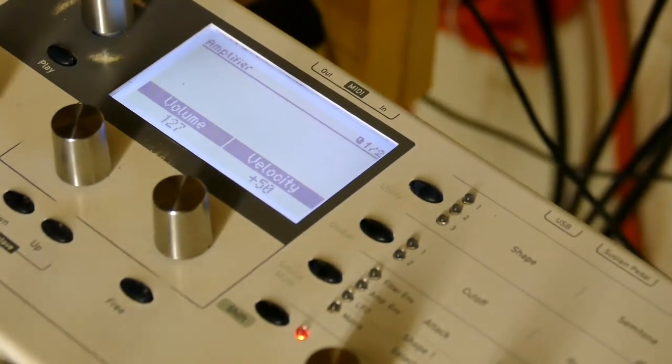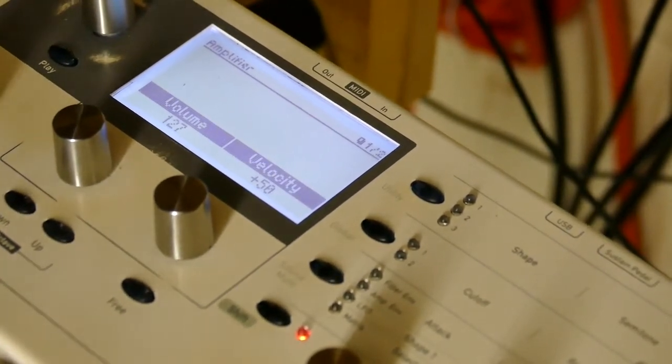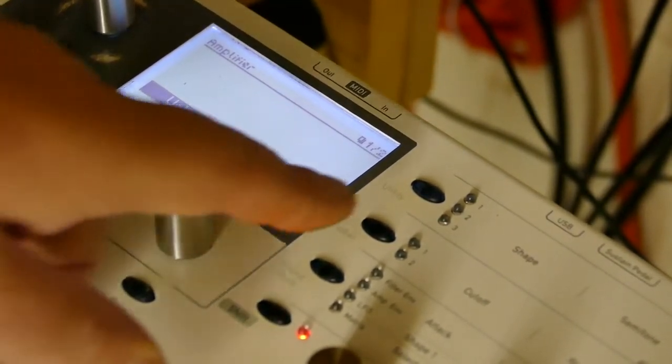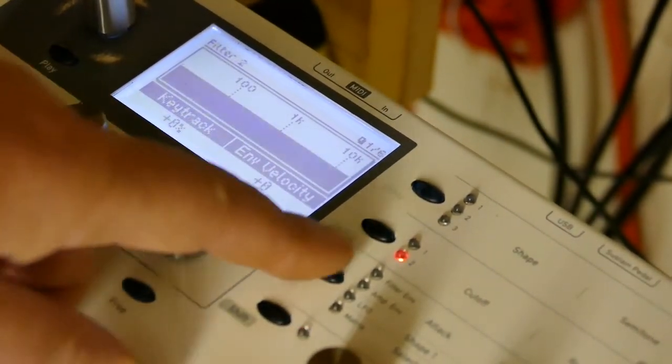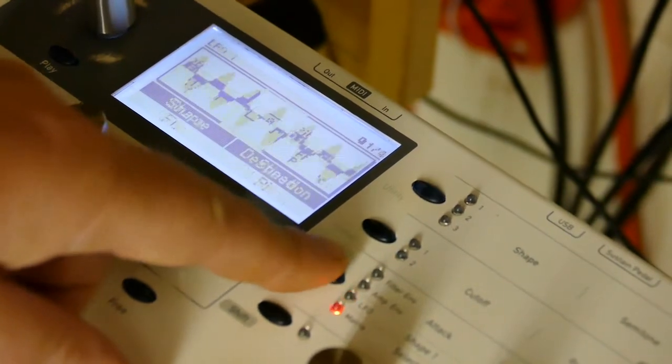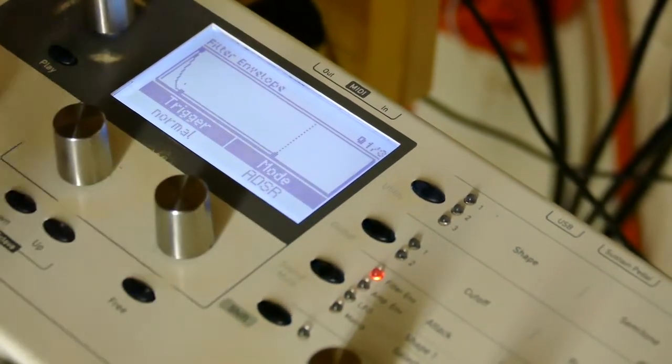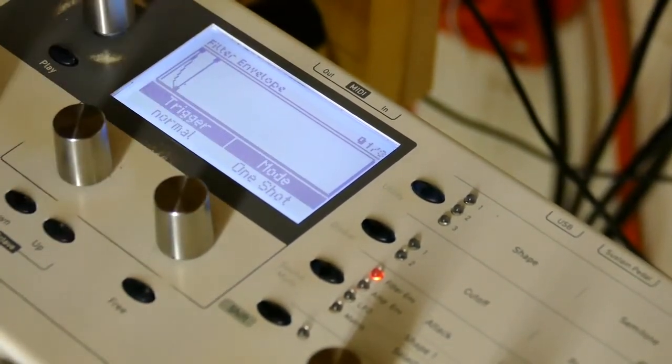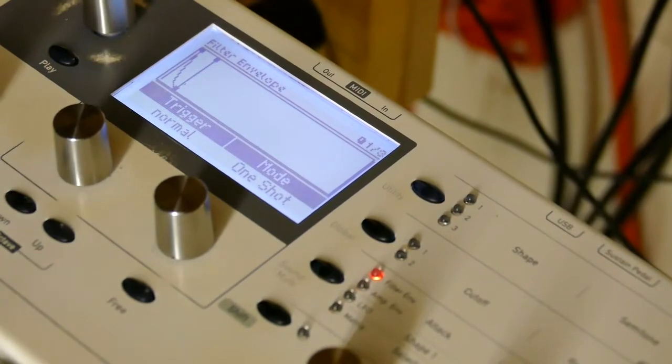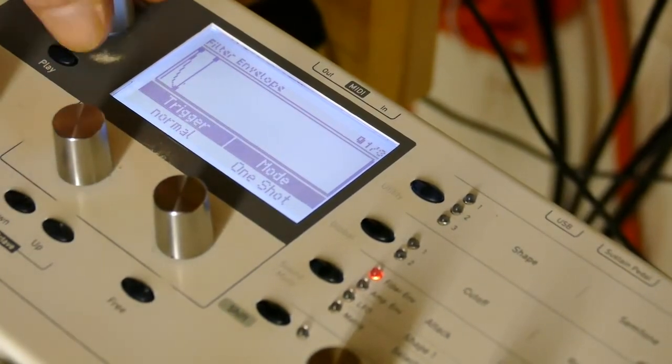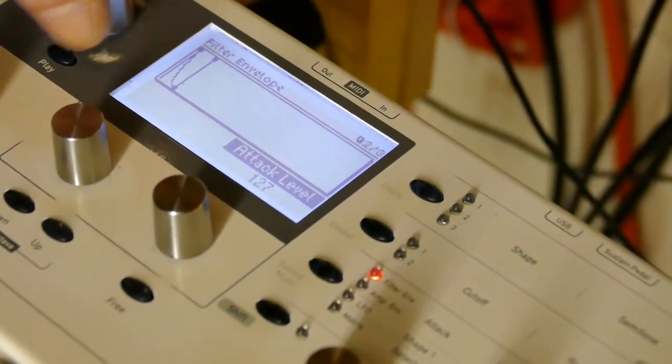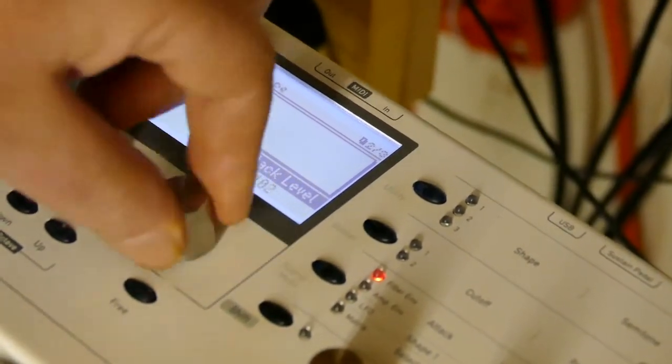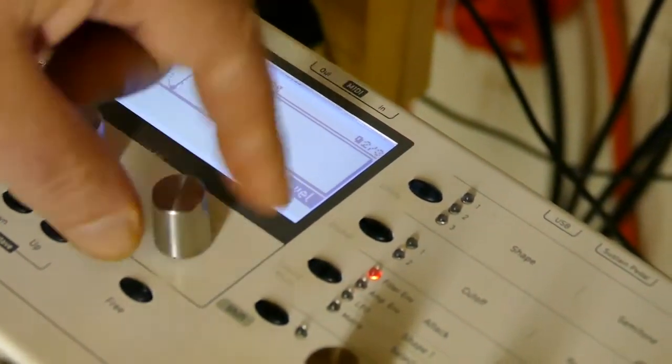We want to create the envelope so we're going to go to one shot and we're going to play with some of the parameters. Take the attack level down to zero, make sure attack is zero, sustain will be two which is fine.